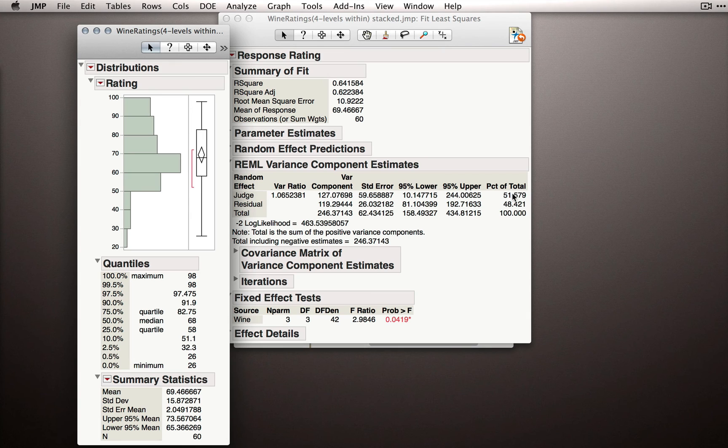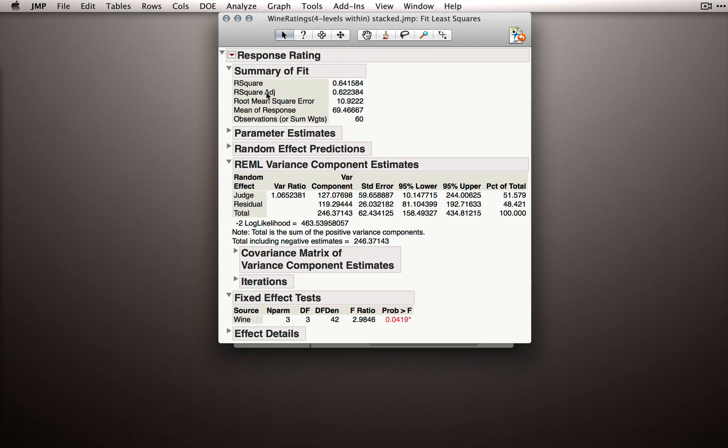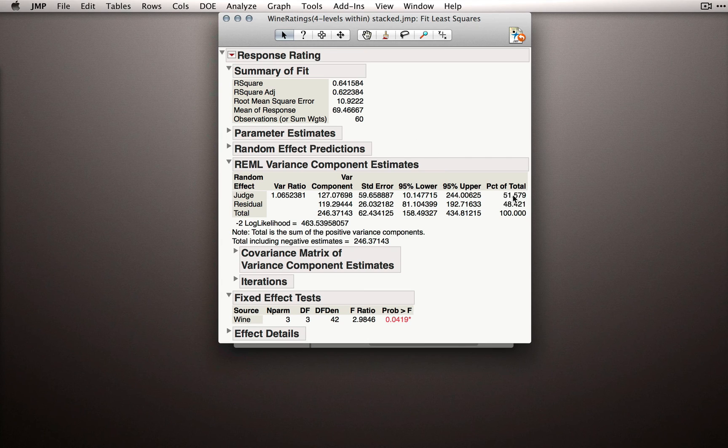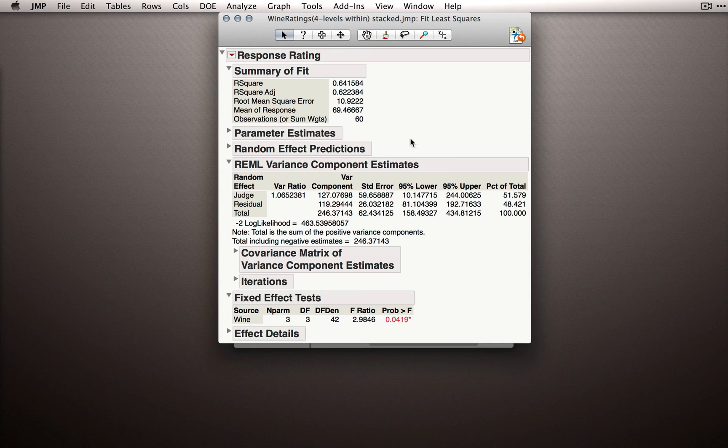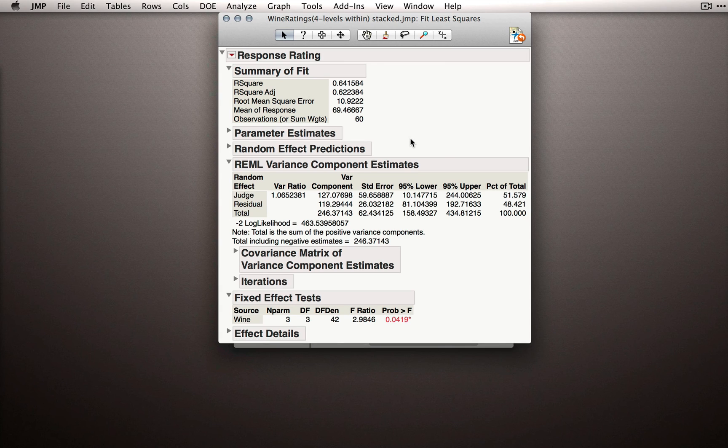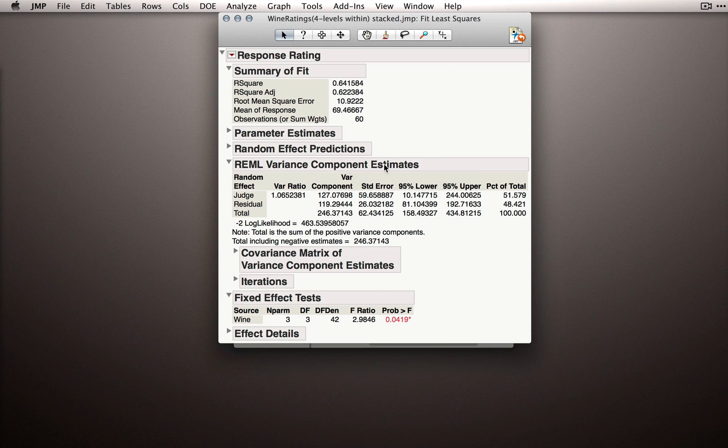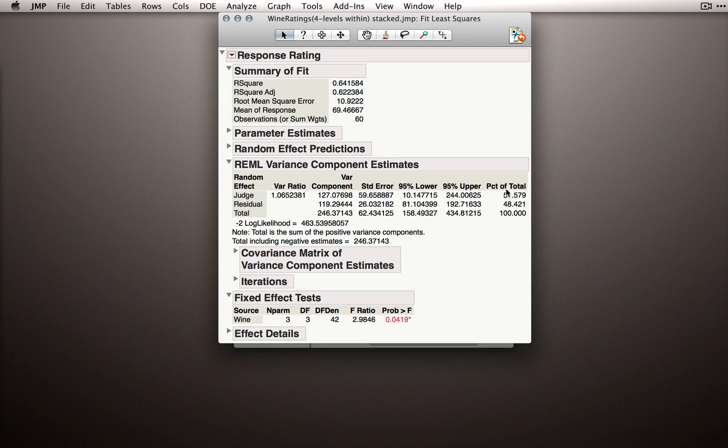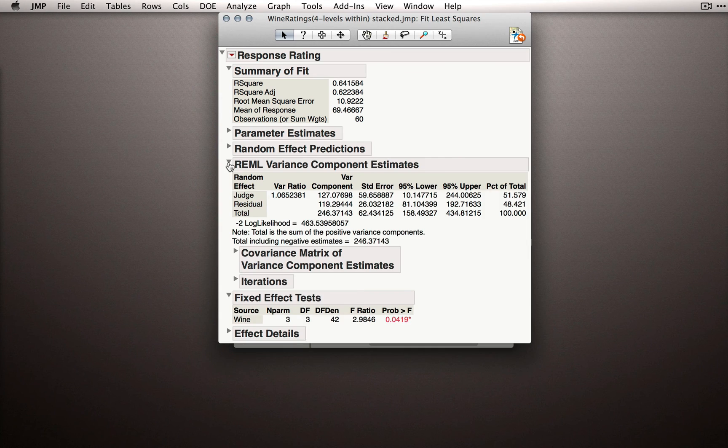Now, that's a considerable amount of variability and it should give you some insight into why a repeated measures analysis is great. We've been able to remove, statistically, about 51% of the variability in our response by bringing judges into the model, by explicitly modeling where a judge's start point is independent of the ratings they've given on wine. So that's what this REML variance component estimates is really referring to, the different random effects and the amount of variability they're soaking up or explaining in the response variable.